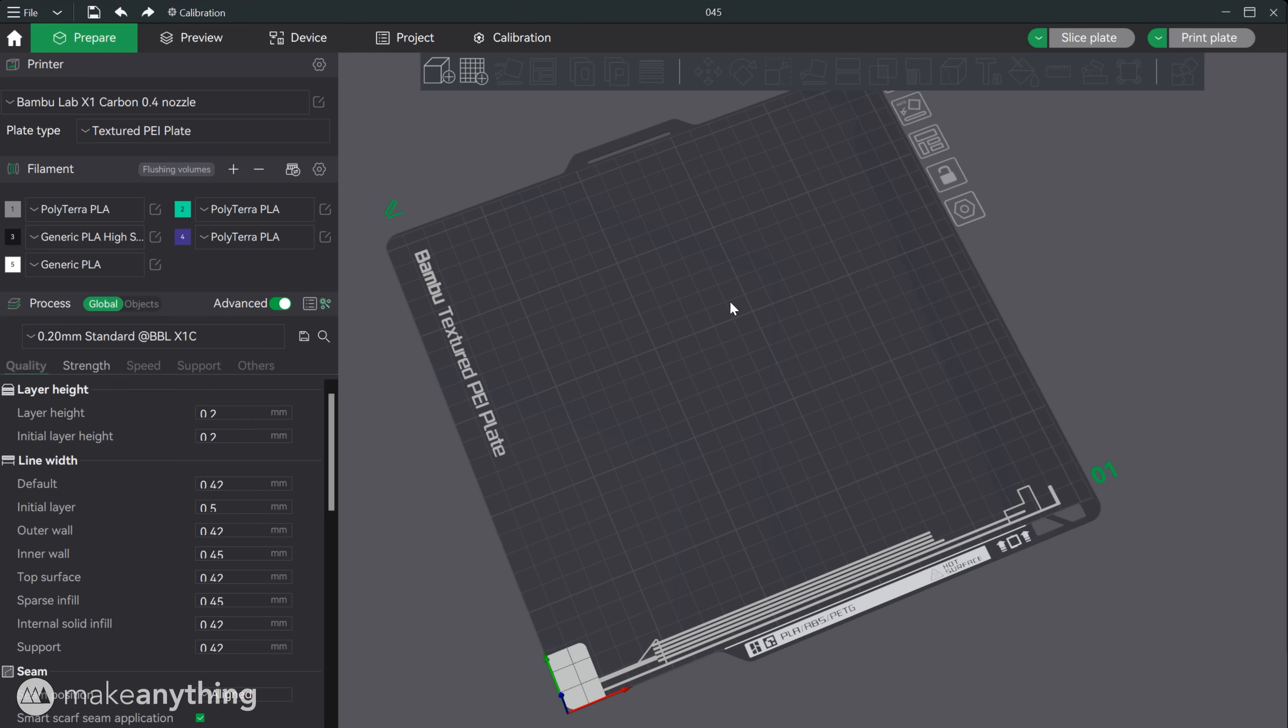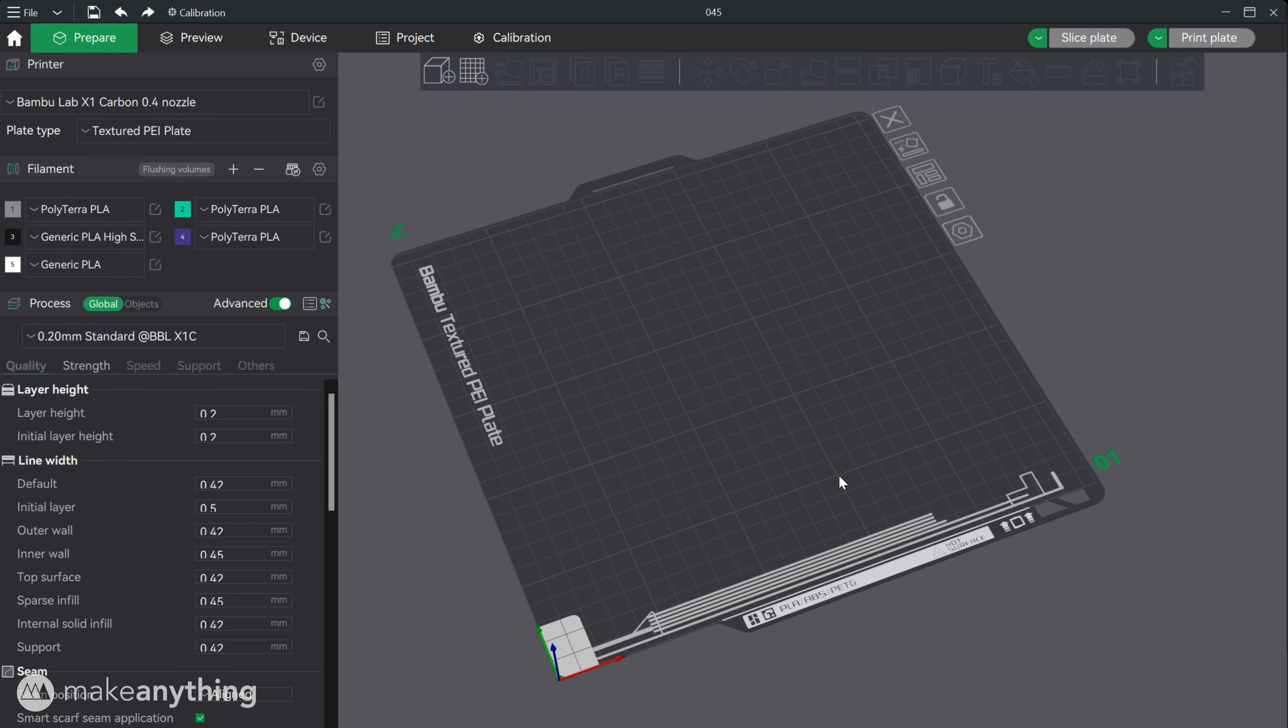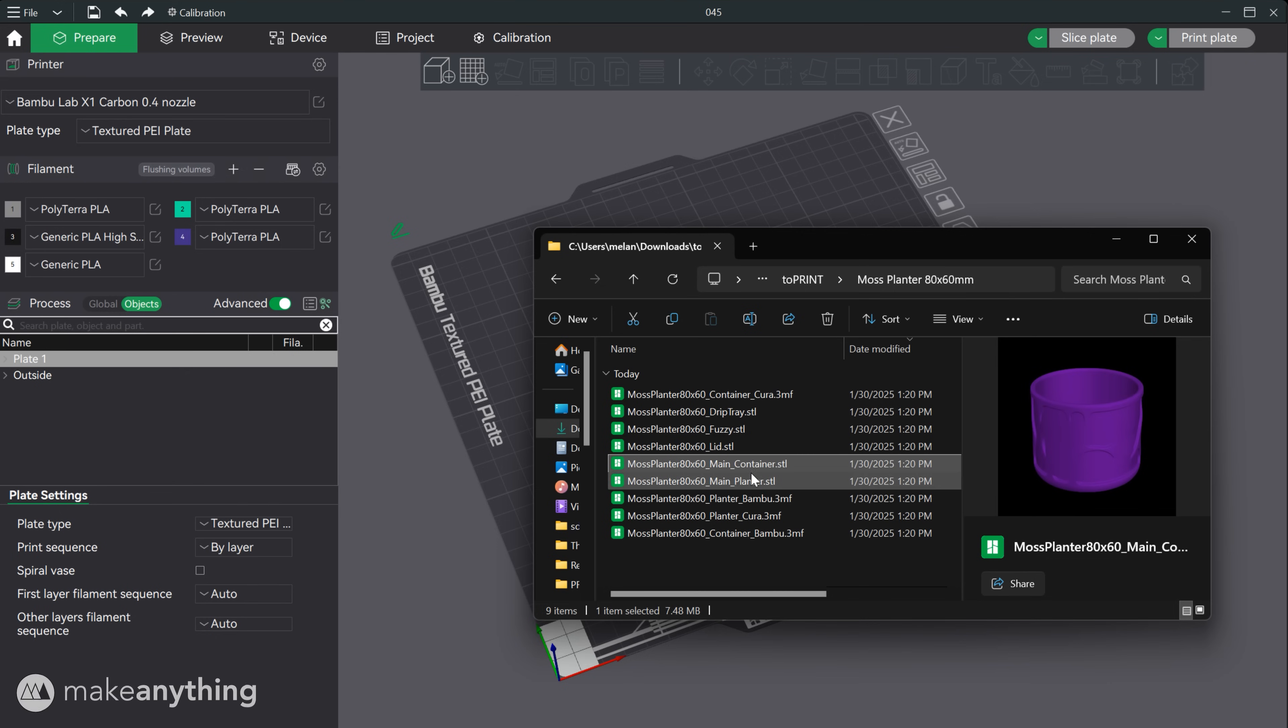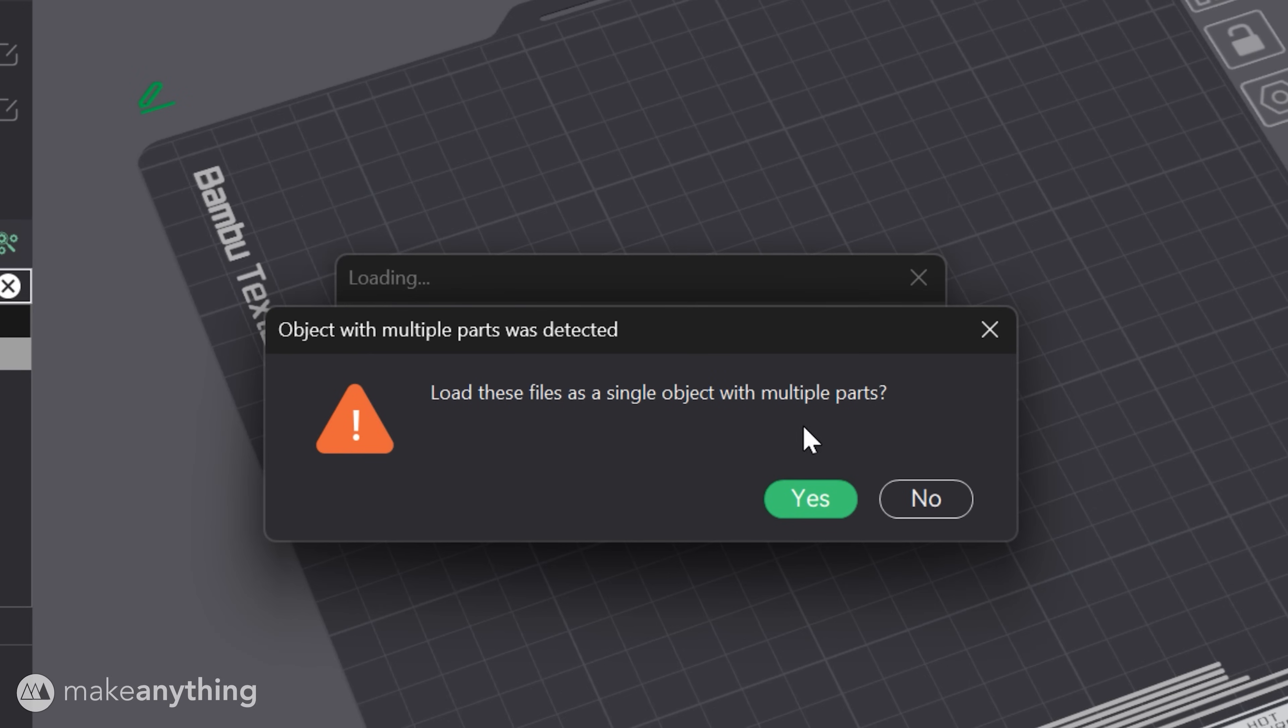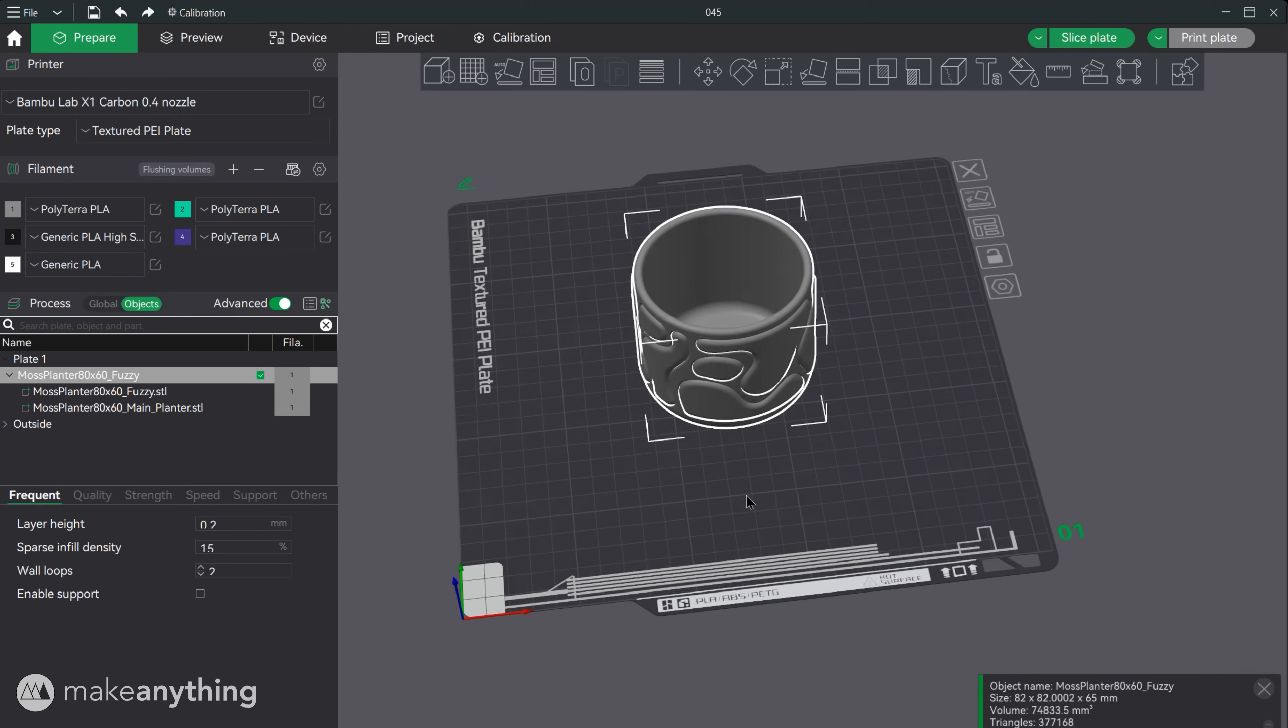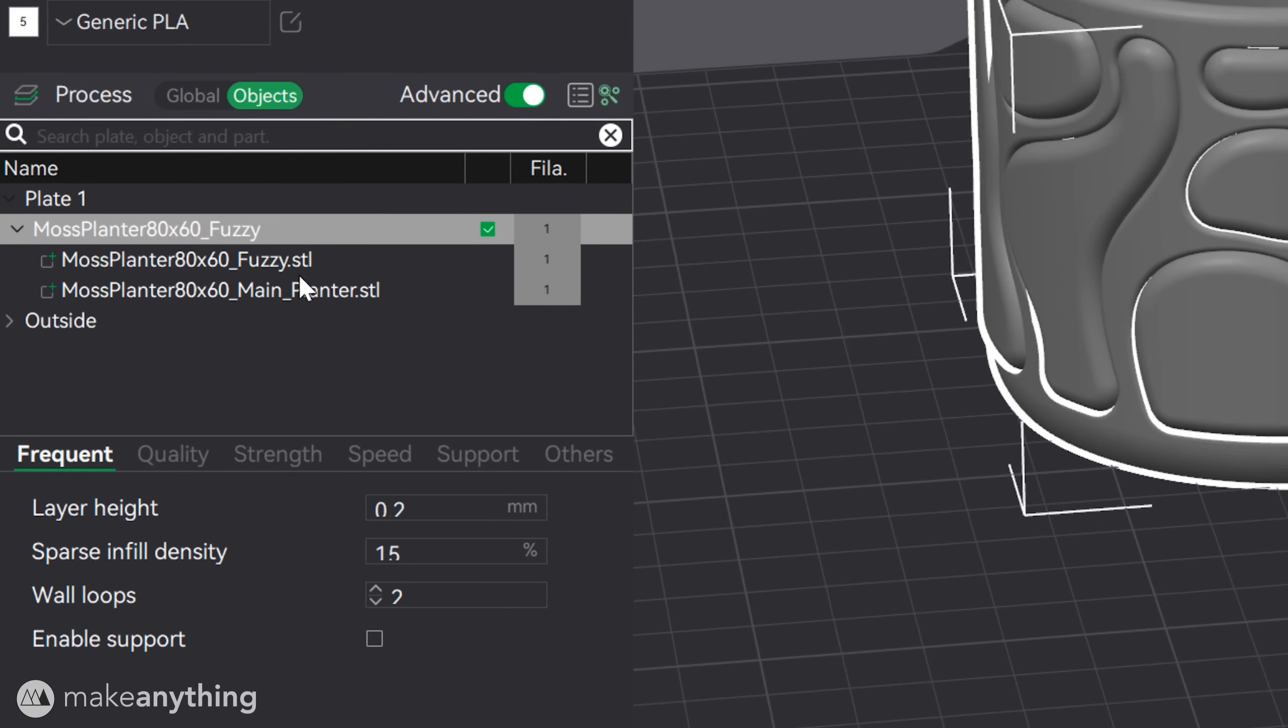Preparing a part like this in Bamboo Studio or Orcaslicer involves just a few slight differences. Firstly we can import the two bodies together by dragging them both into the program at once and then selecting yes on this prompt about treating them as a single object with multiple parts. Now we can edit the parts separately using this objects menu.